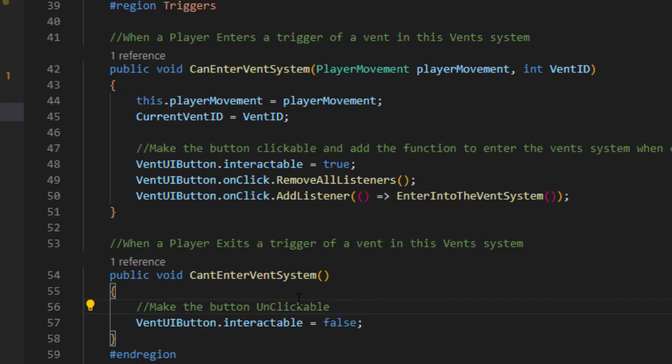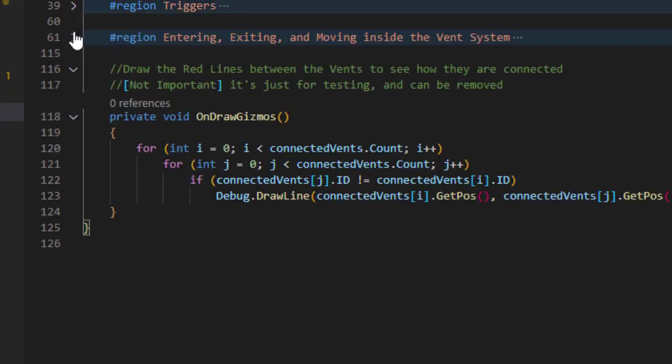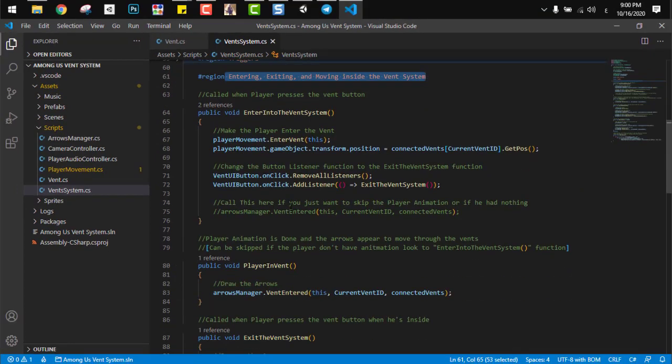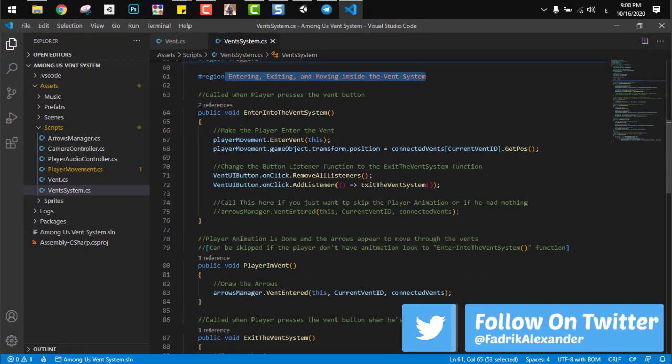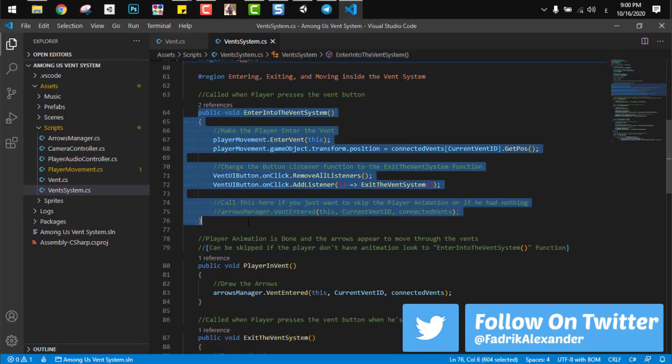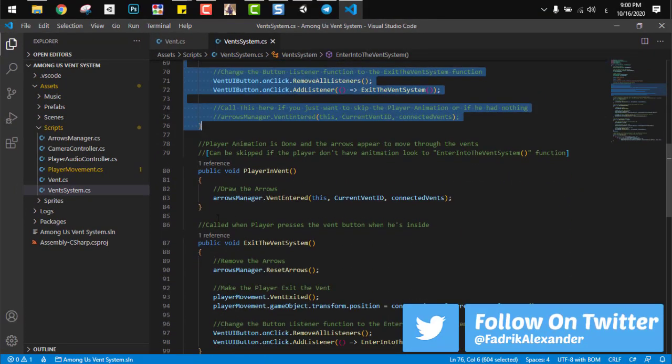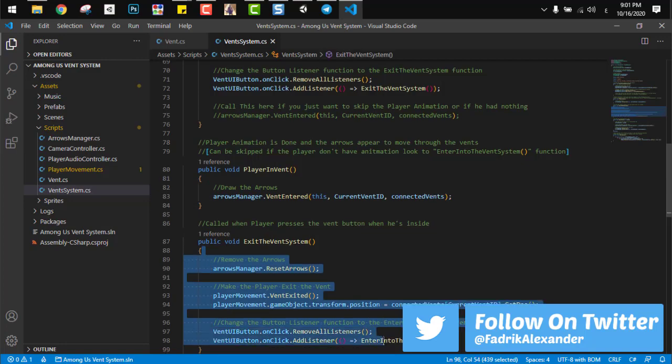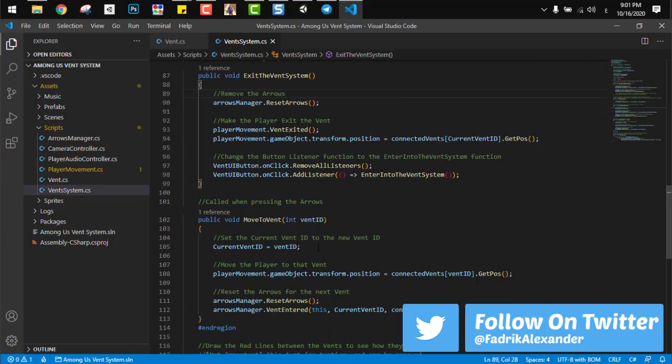All you have to do here is just make the button interactable with the right function or not. Now let's move to the third and final region. And here we can find three main functions: the enter to the vent function, exit from the vent function, and move between vents function.